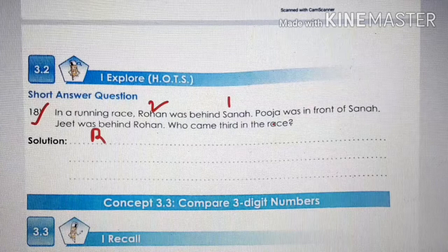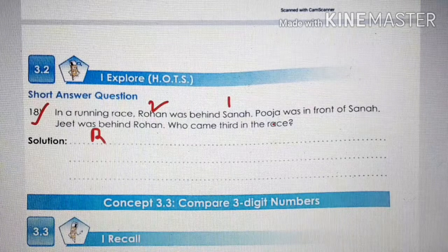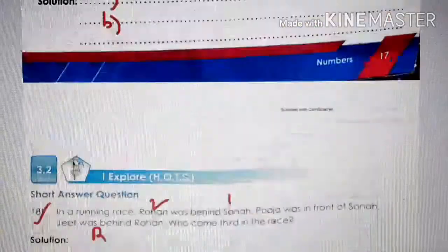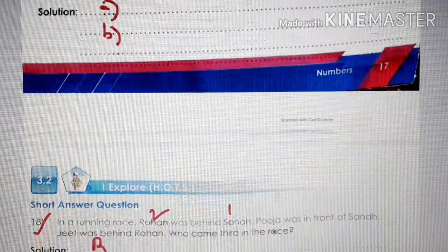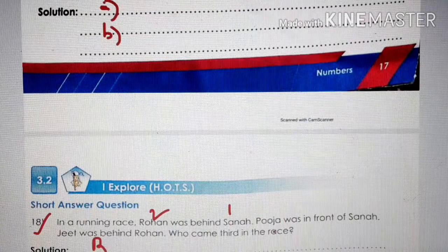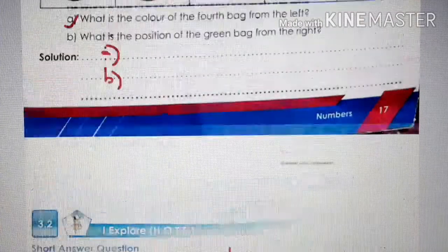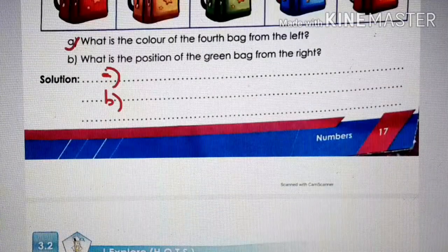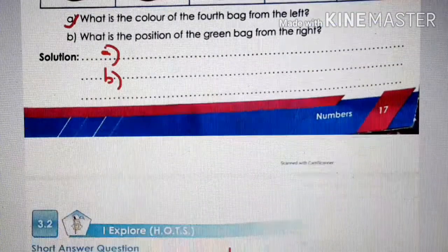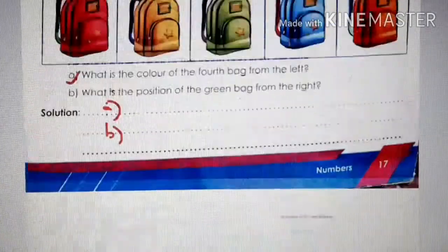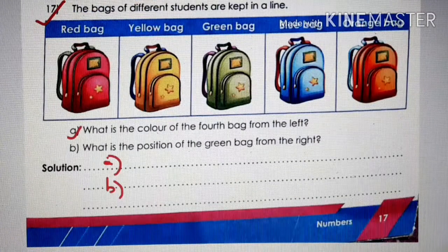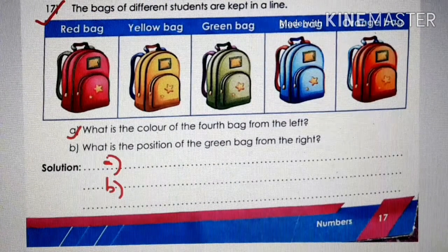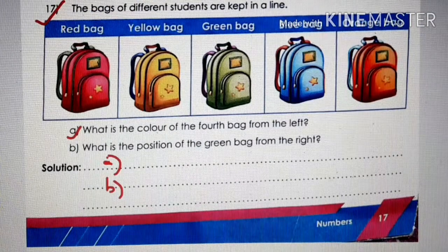We stop here for today. We have done the workbook questions and answers. Go through them, note down the answers, and you can do them yourself — we have discussed all the answers. Thank you so much.